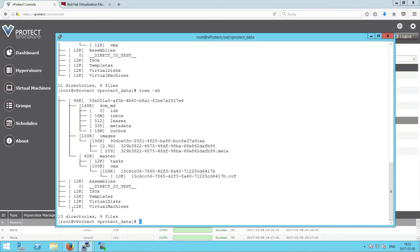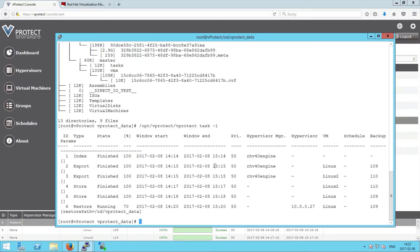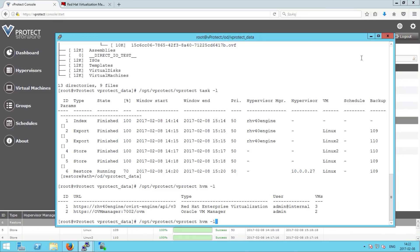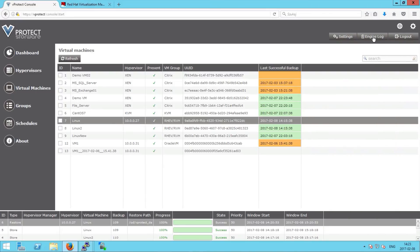A hint: everything you can do in the vProtect console from the web page, you can also do from the vProtect CLI. For example, you can list all of the tasks done in the last 15 minutes, list the number of hypervisor managers, list all of the VMs, and to see all available CLI options just type 'vprotect' to get the full list of commands.